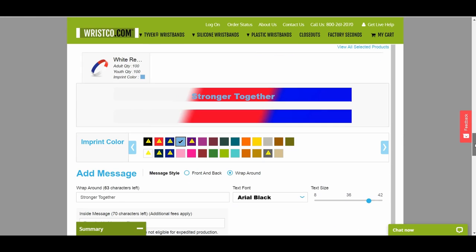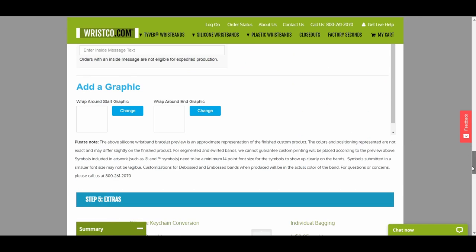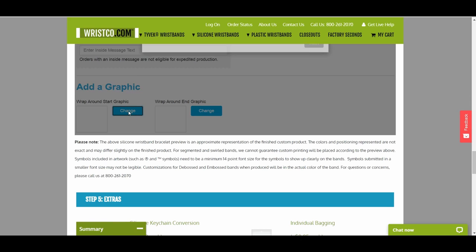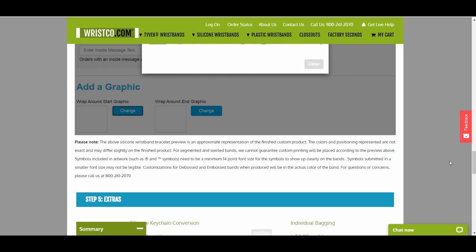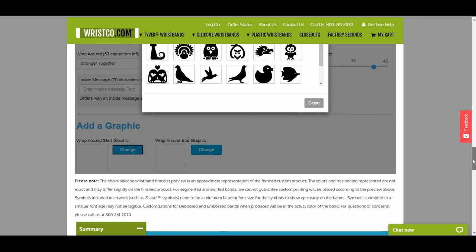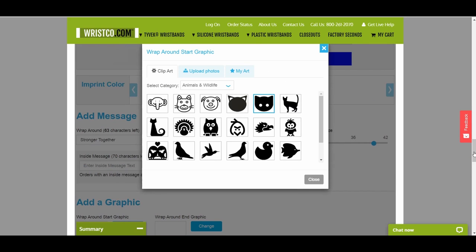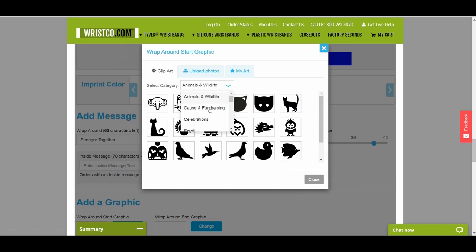If you wish, you can add a simple graphic to your wristbands to make it even more personalized. To add an image, click on Change. From there, you can choose clip art from a variety of categories, or you can upload your own line art image, providing it fits on the band. Photos cannot be uploaded.